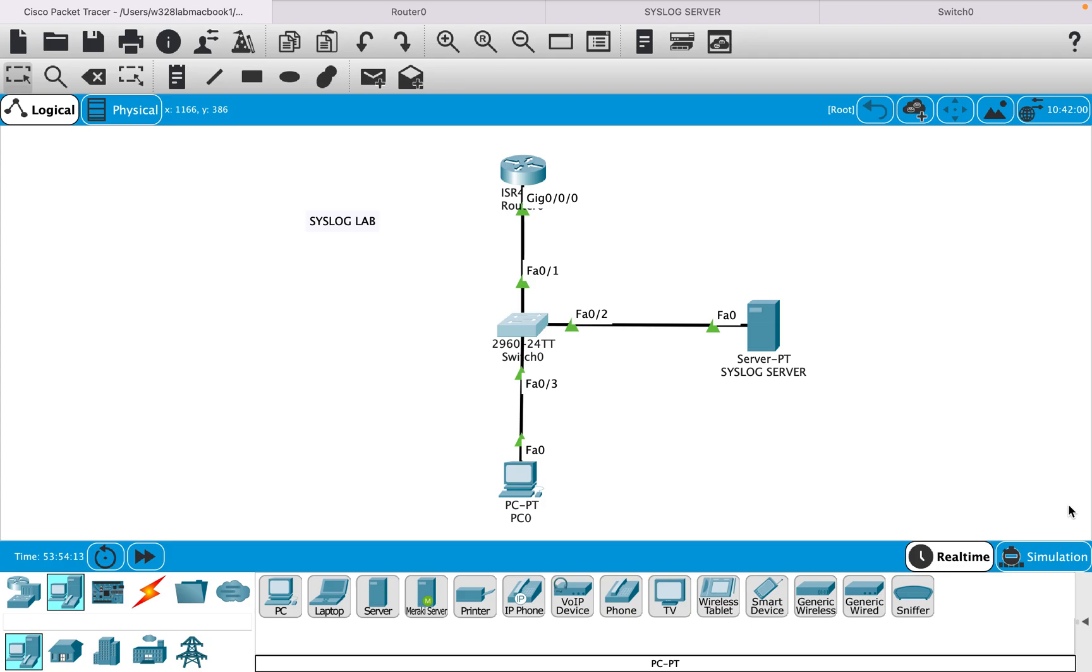Hello everyone, in this session of CCNA series I will do a syslog lab in which I will configure the syslog service, generate some events, and then observe the events on the syslog server.